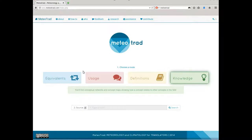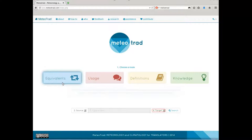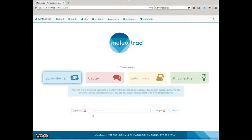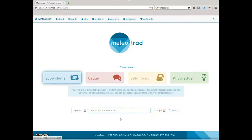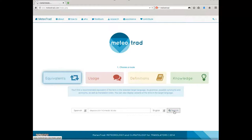The equivalents route intends to cover the communicative function at the lexical level in the translator's target language. In order to enter a query, simply click on the route, choose the input language, type a term inside the query bar, choose the output language, and click on search.